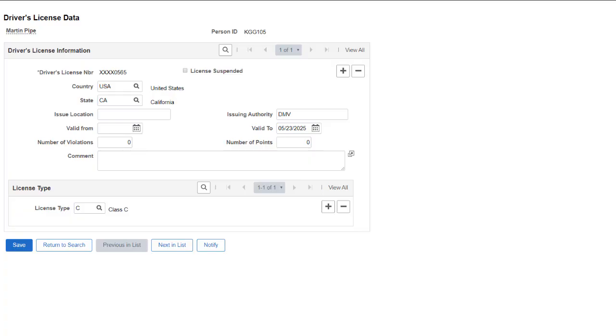In PeopleSoft HCM Image 33, the Page and Field Configurator now enables you to mask field data and search records in PeopleSoft applications.